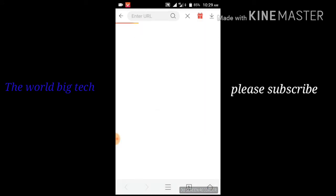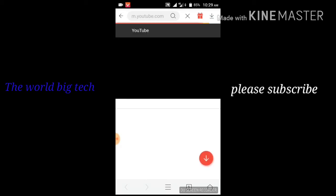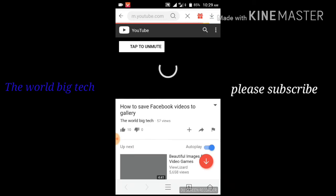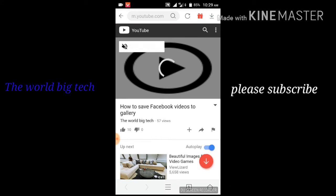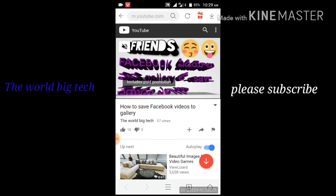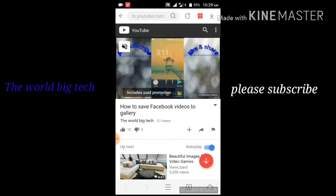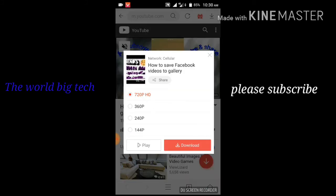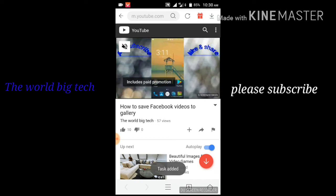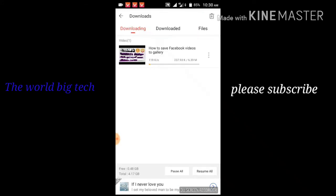Here is a video. You can download it. Here is the download symbol — you can now download it.